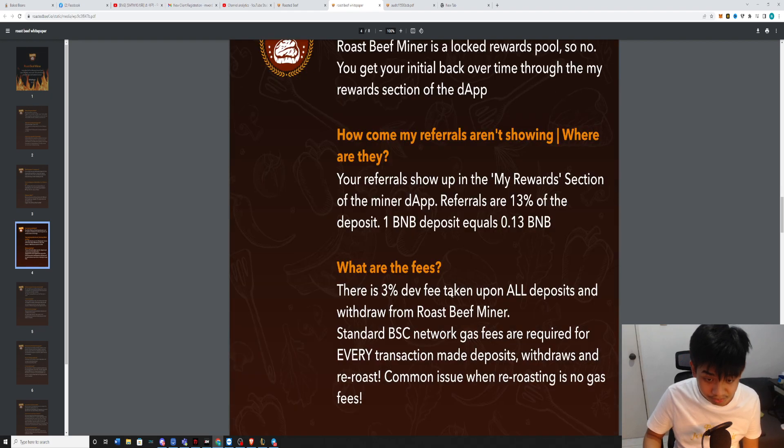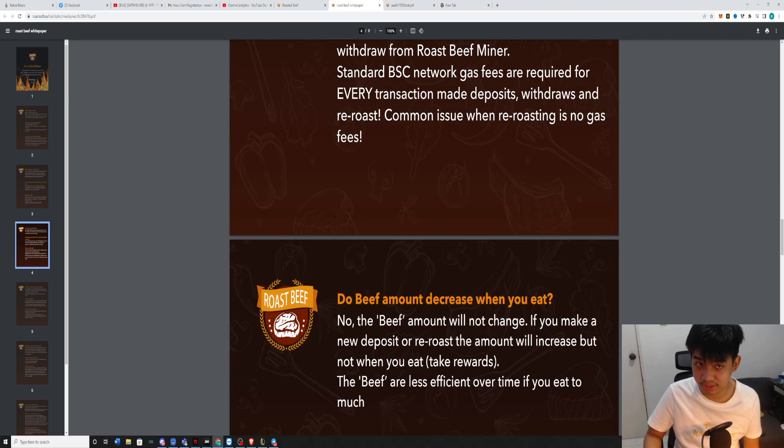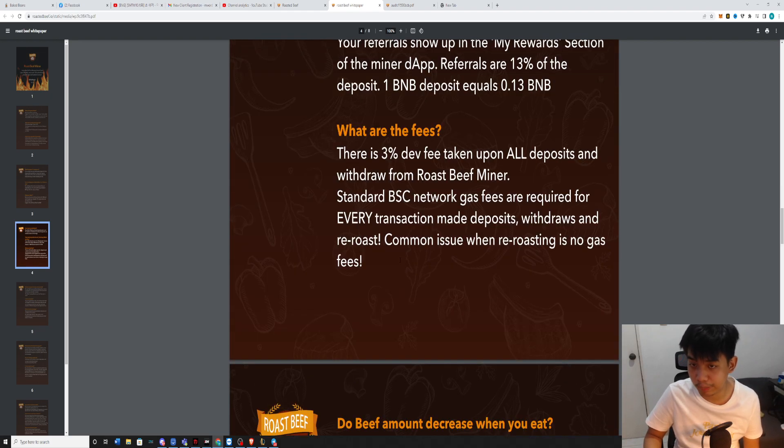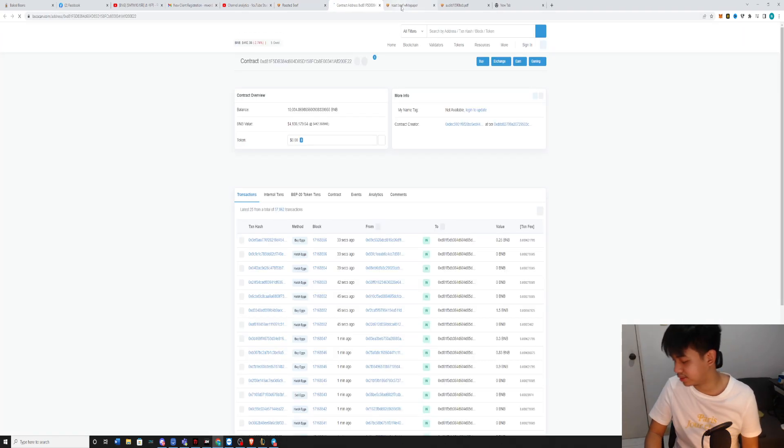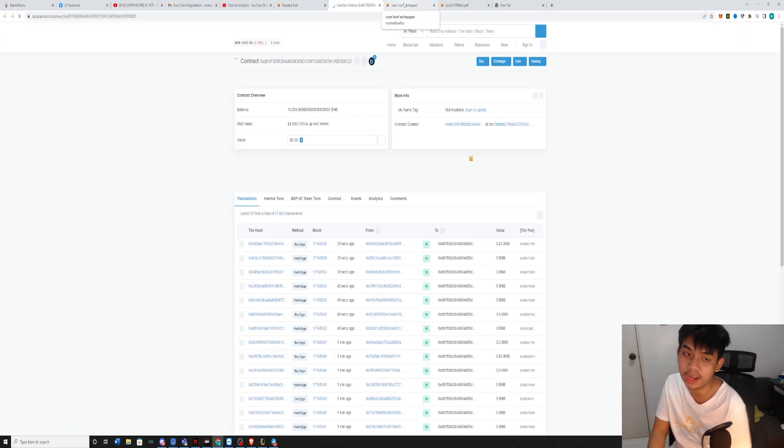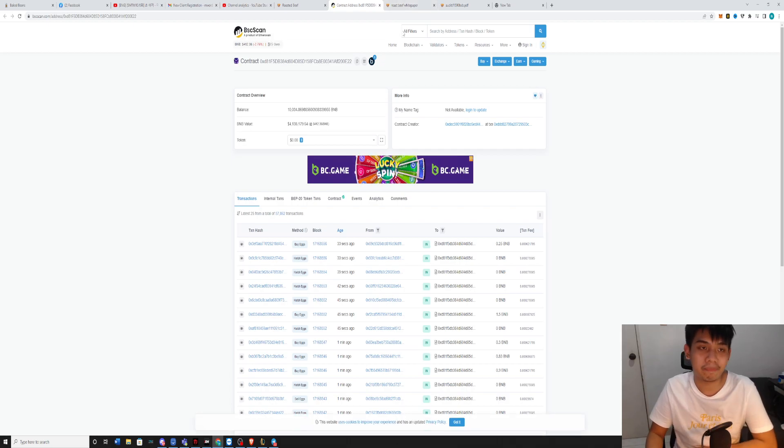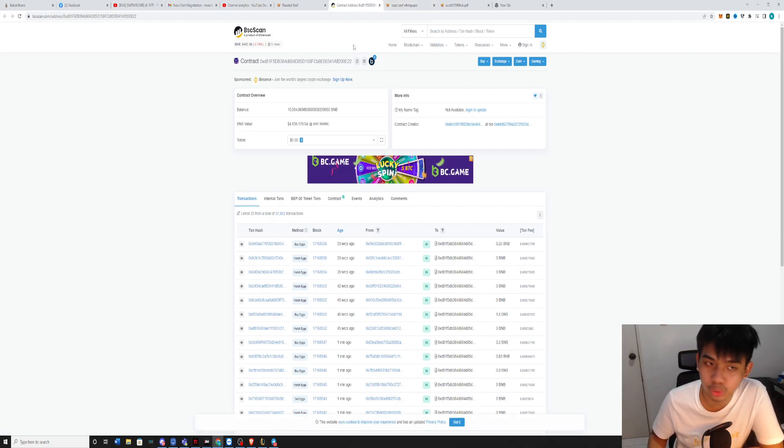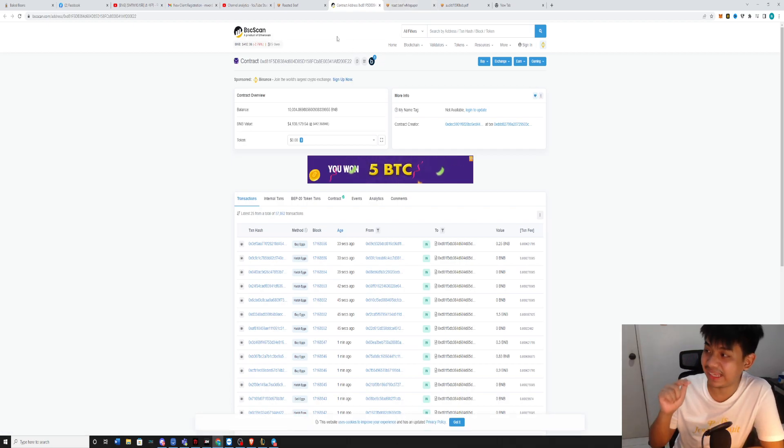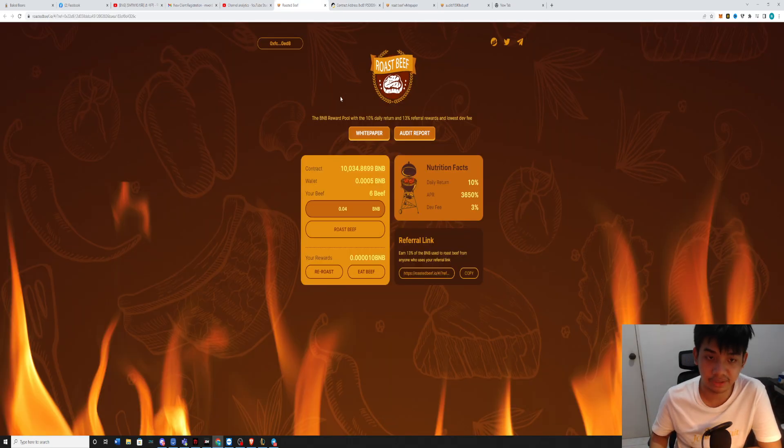There are some fees. 3% developer fee. But this is a verified contract, so the developer cannot do anything about the money in here.